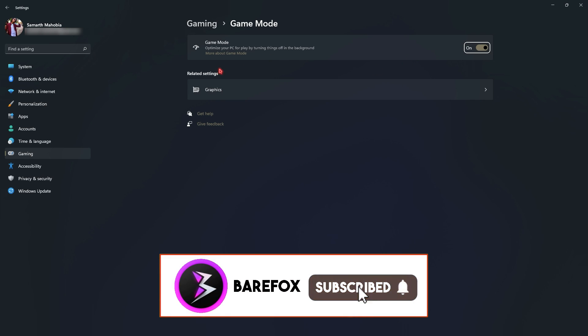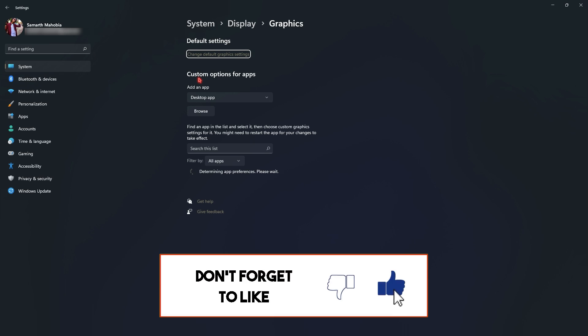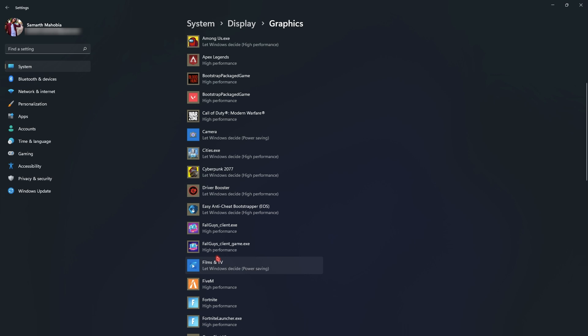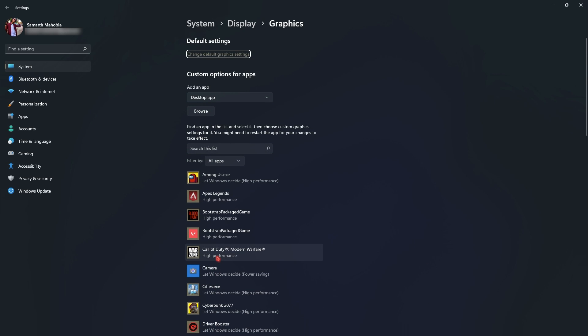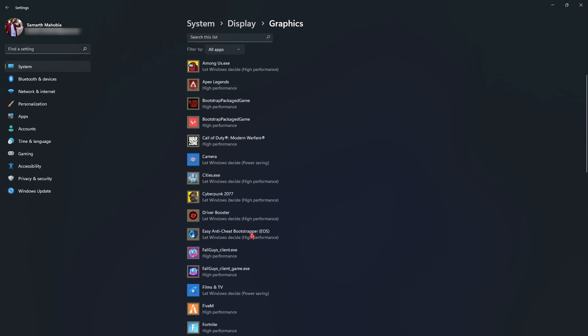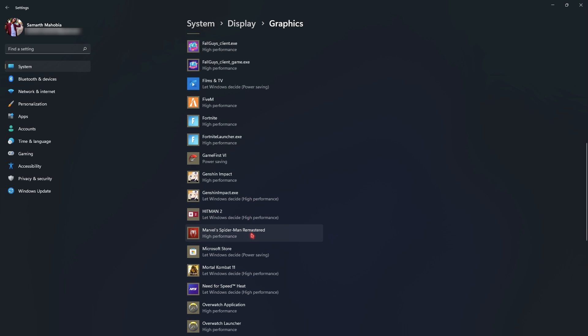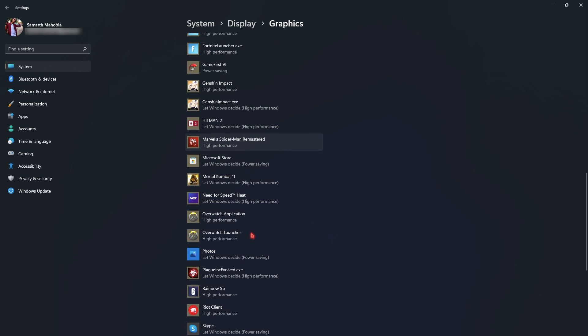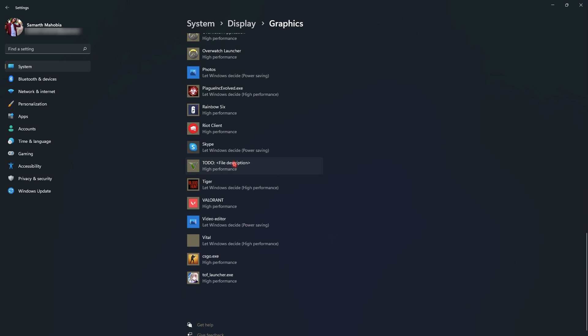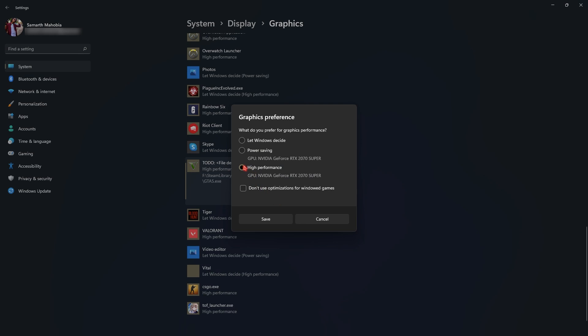Right below that there will be another graphics section. Simply click on it and there will be a list of all the games installed on your computer. Simply scroll down and this automatically picks all of the applications and games in your computer that requires your GPU. If you have GTA 5 like I listed, you can simply click on options and select high performance, then click on save. If you do not have this option you can always click on browse and go to install location of GTA 5.